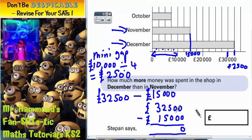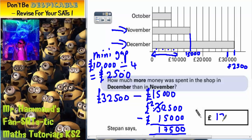0 take away 0 is 0, 0 take away 0 again is 0 again, 5 take away 0 is 5, 2 take away 5 we can't do. So we need to borrow one, and that now becomes 12. 12 take away 5 is 7, and 2 take away 1 is 1. So the final answer is £17,500.